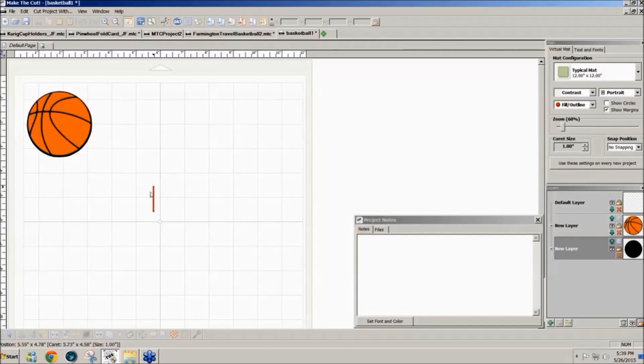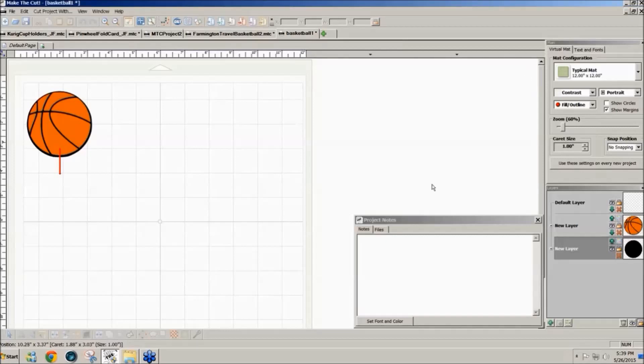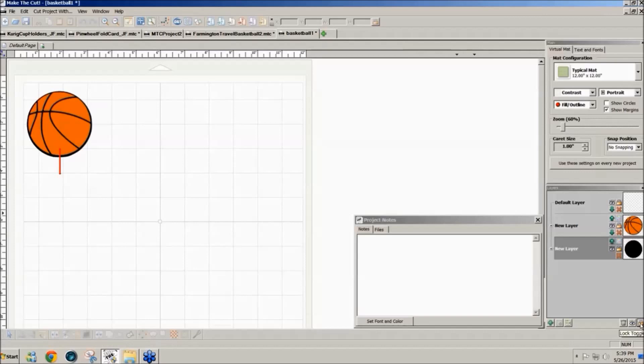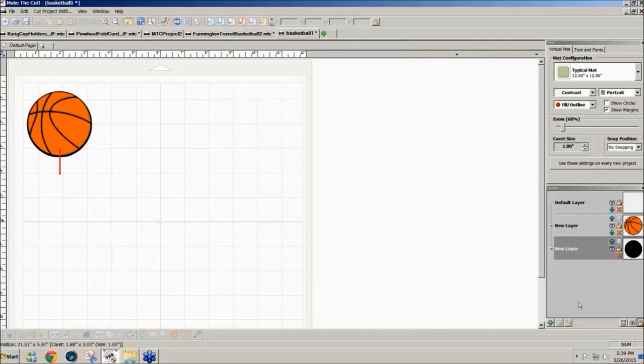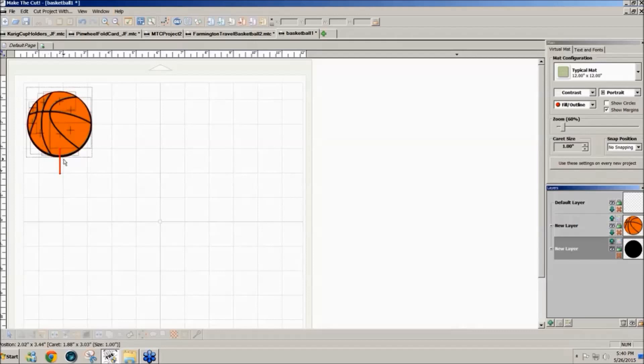Now when I click on this notice that when I click I can't select this, that's because this is locked. To unlock a locked design go down to the lower right corner and click on the lock icon and select unlock all. That unlocks everything.